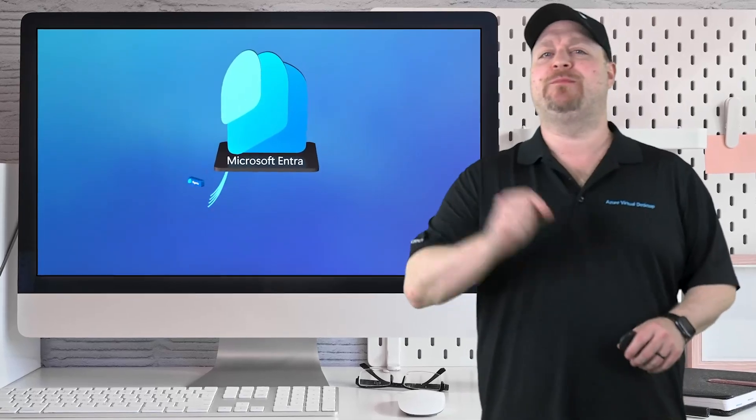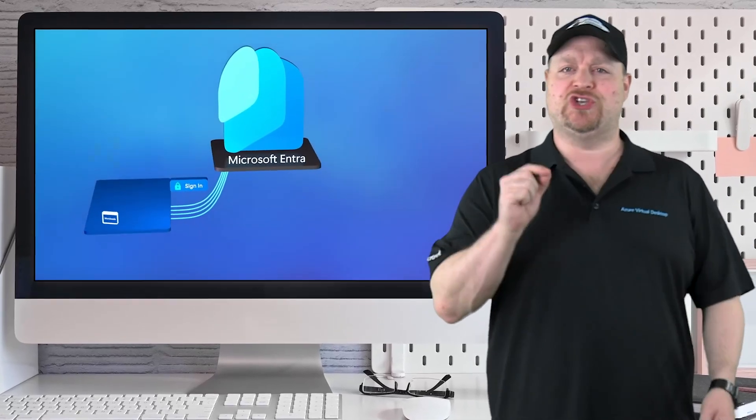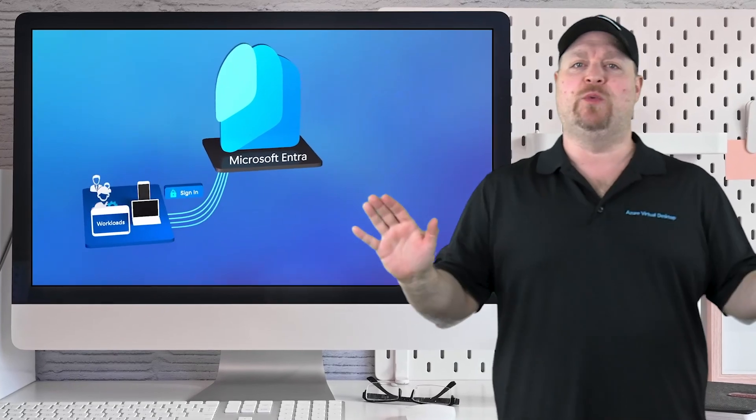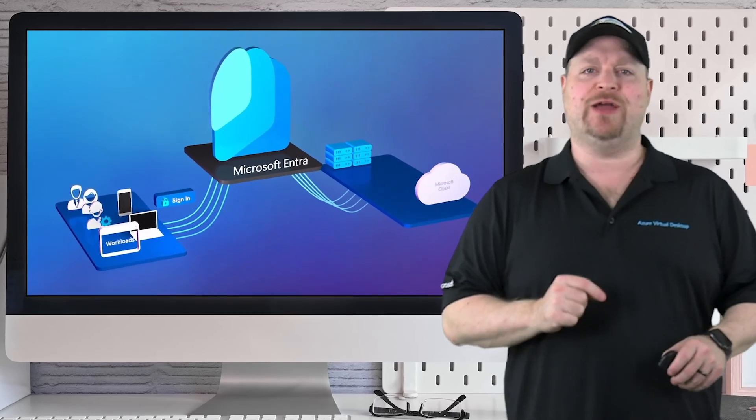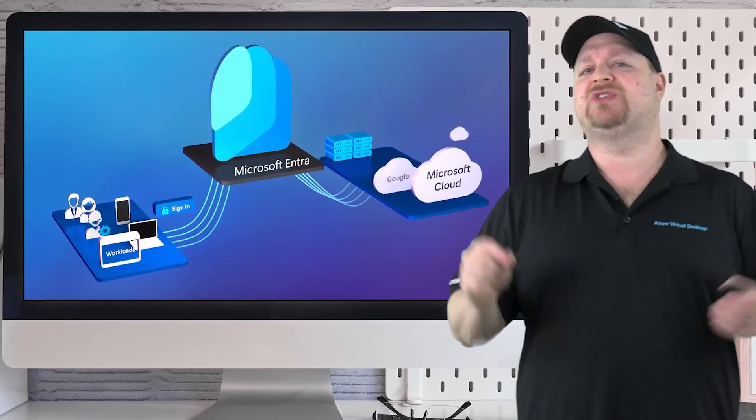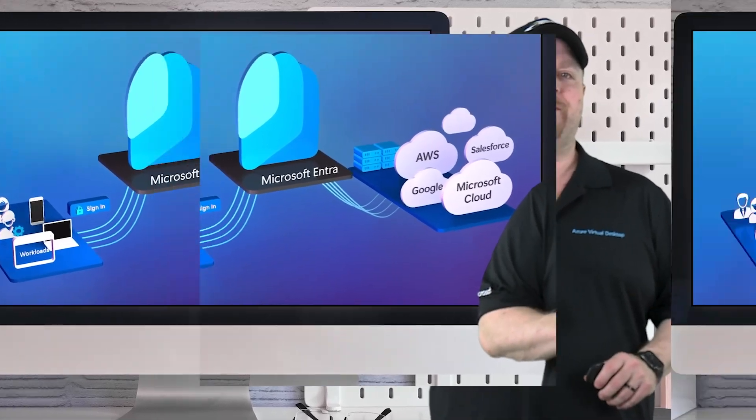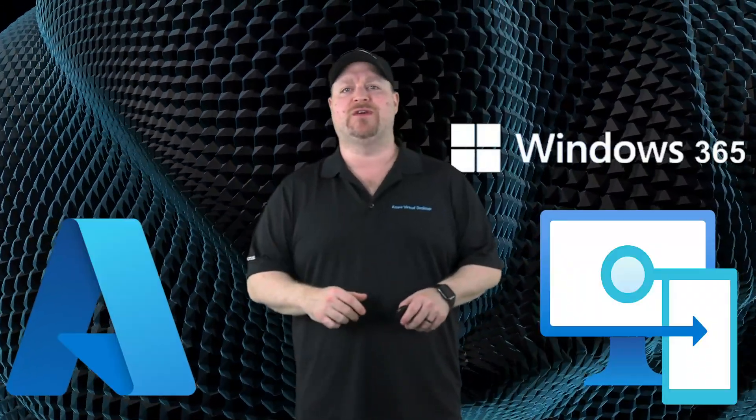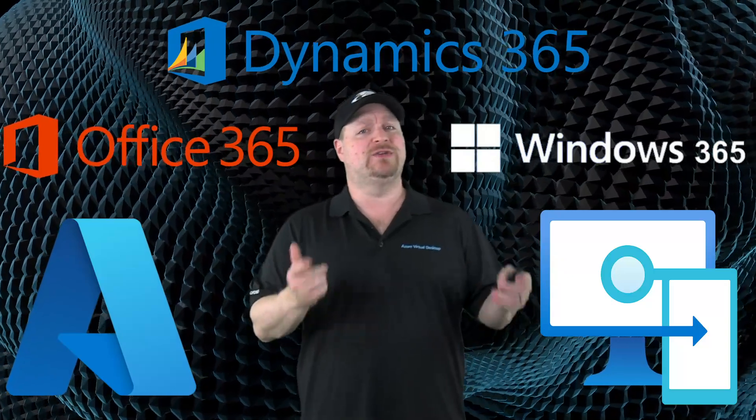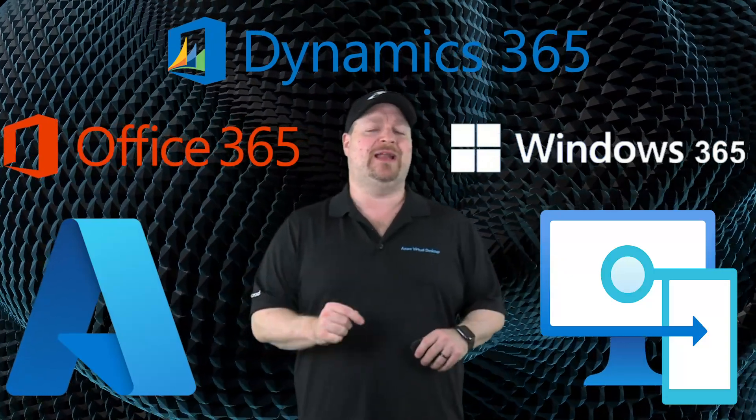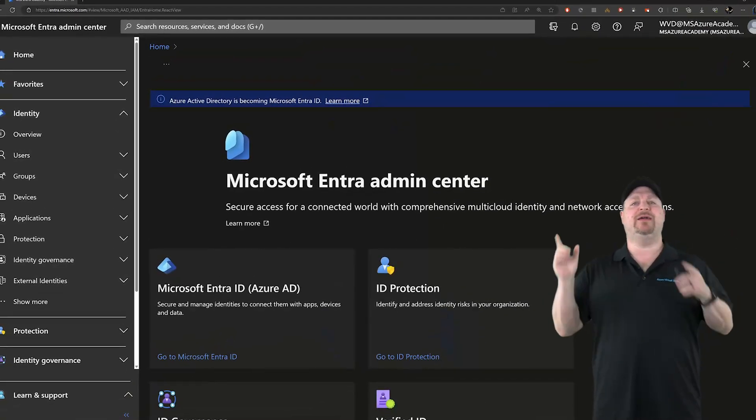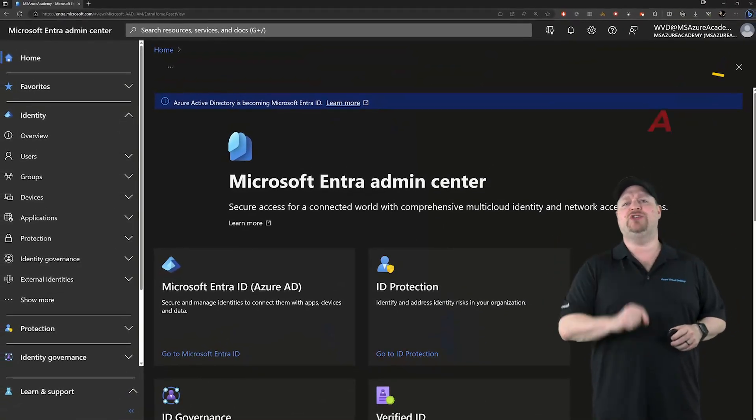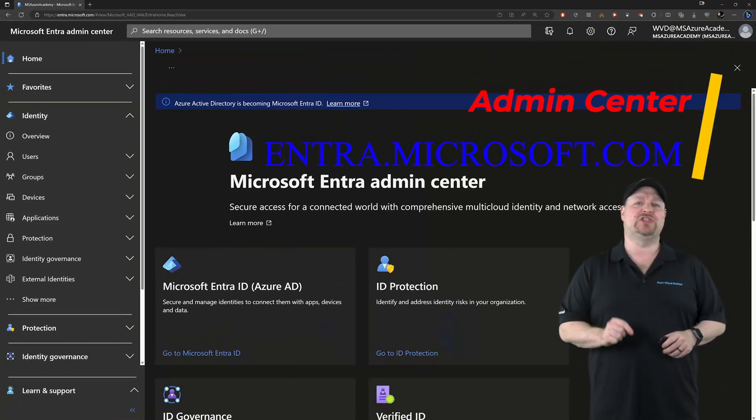Microsoft Entra helps you protect all your identities and secure network access everywhere. Entra ID is the foundation for the entire cloud because it's Microsoft's identity solution. No matter if you're using Azure, Intune, M365 services, or Dynamics, you're still signing in with an identity. All of your IDs get managed right here in the Entra Admin Center, which you can find at Entra.Microsoft.com.